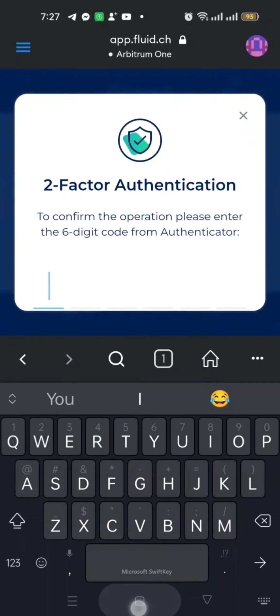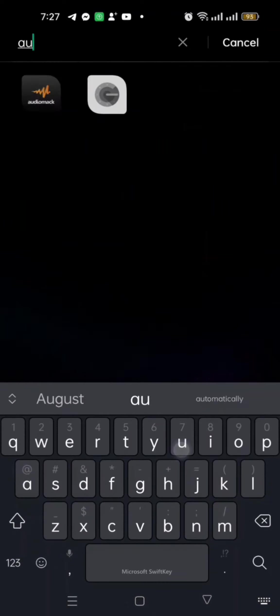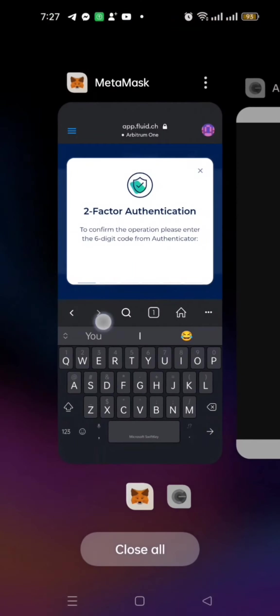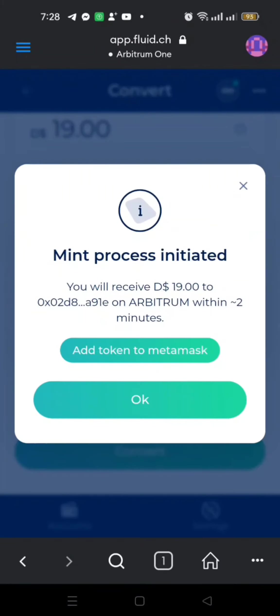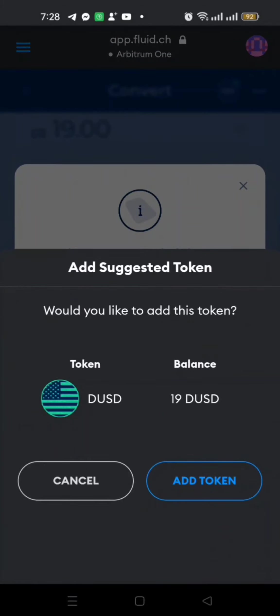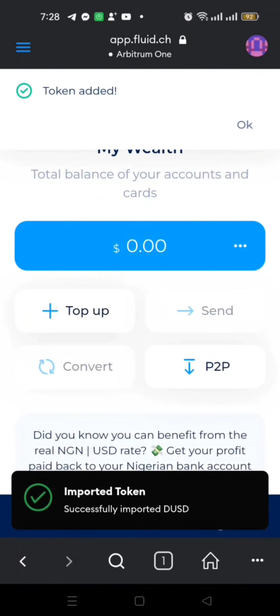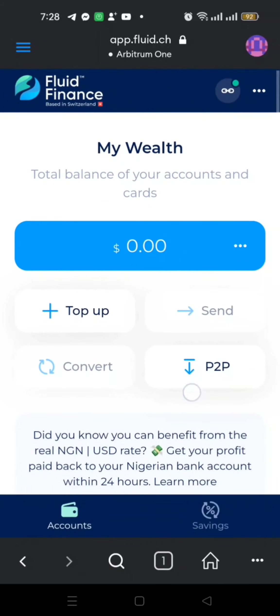I enter my two-factor authentication code and confirm. The mint process is initiated — I will receive 19 dollars to my wallet on Arbitrum within less than two minutes. I also choose to add the token to MetaMask. I add the dUSD token since I don't have it there yet. The token is being added.